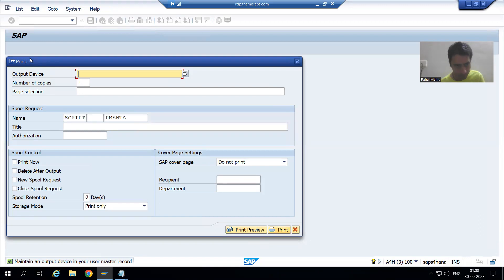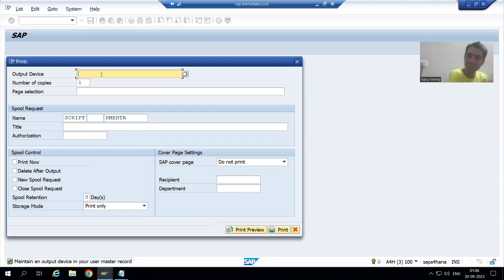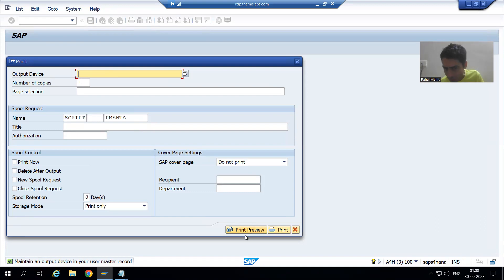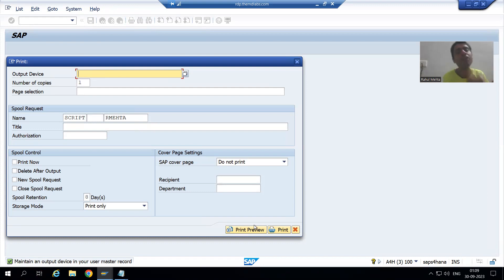This means we will automate three things. Firstly, we will remove this pop-up by writing the logic to suppress it. Secondly, we will write logic to pass the device LP01 through coding — it depends upon the project what output device they have; in our current system it is LP01. Thirdly, we will write logic to set the print preview to true.